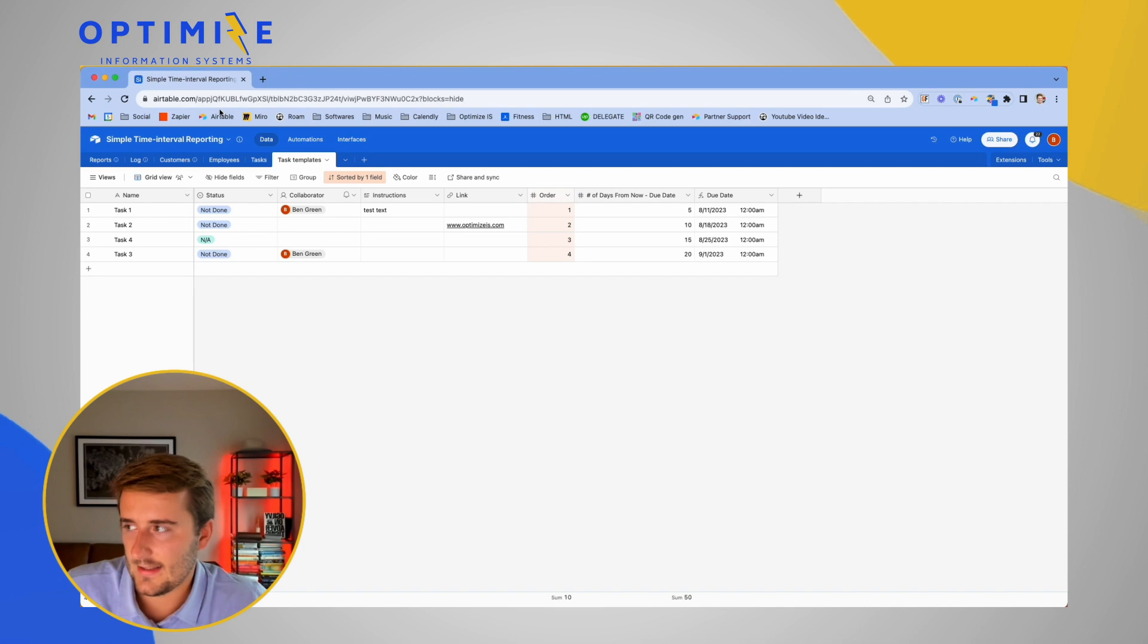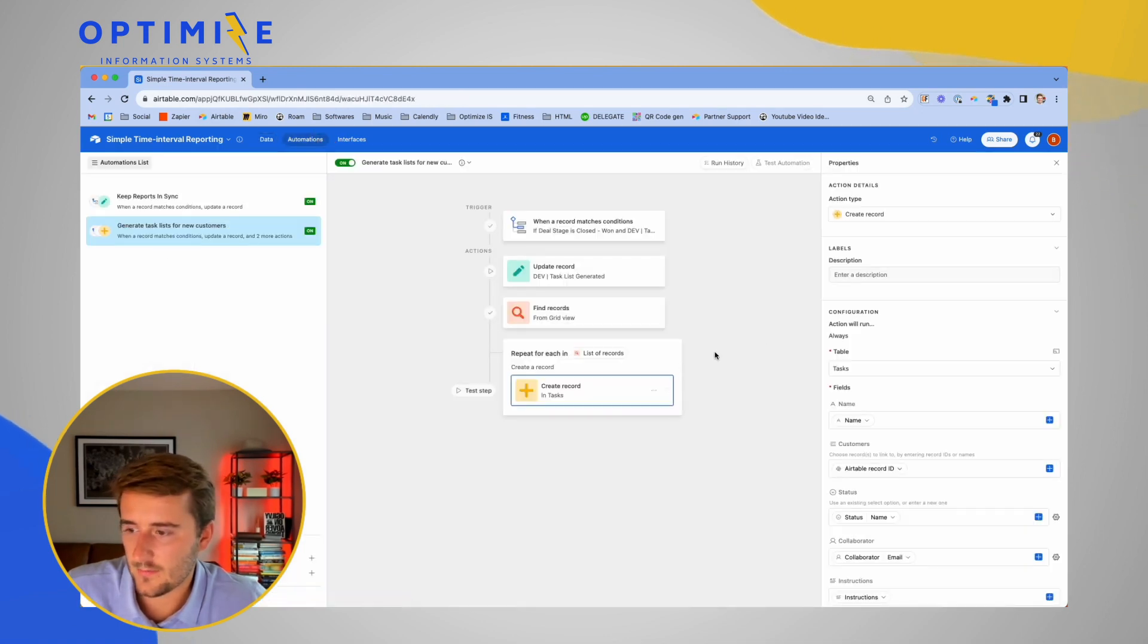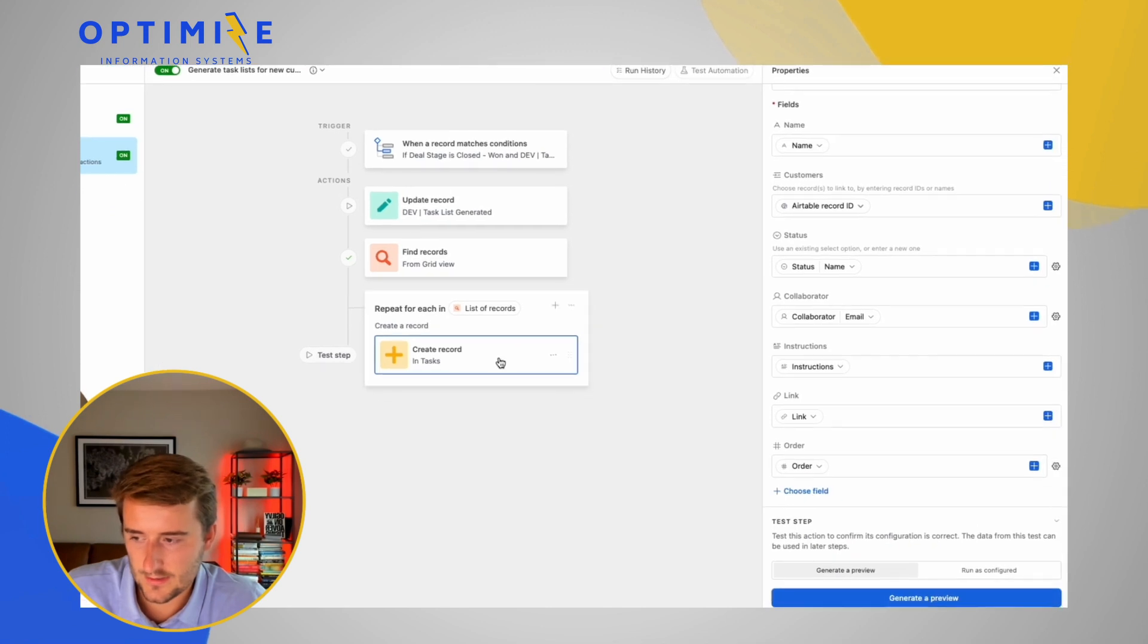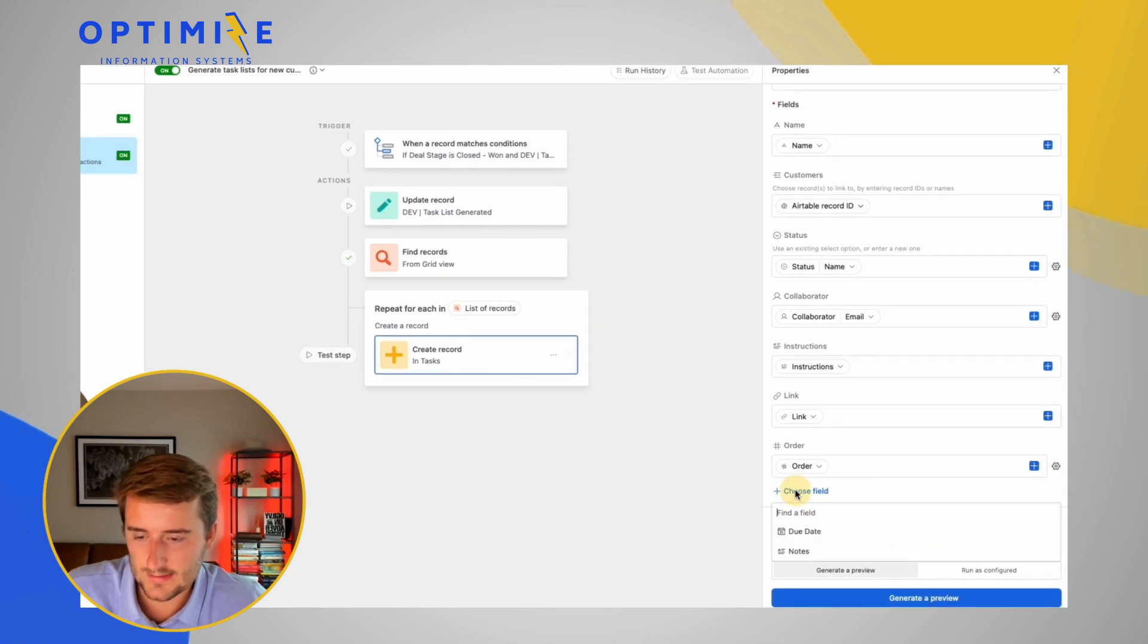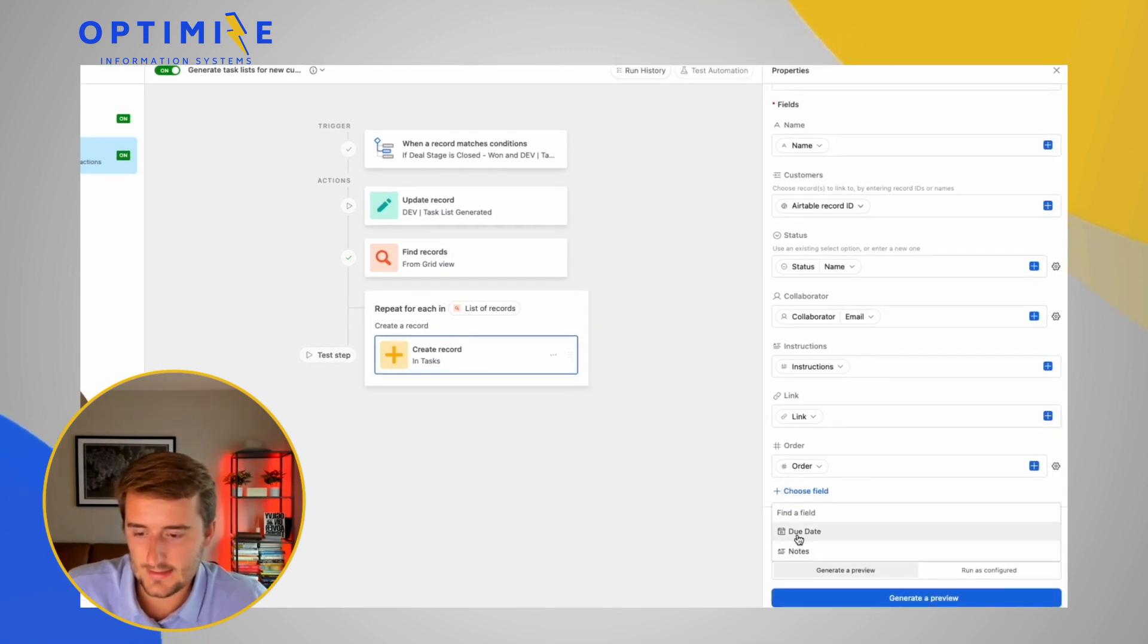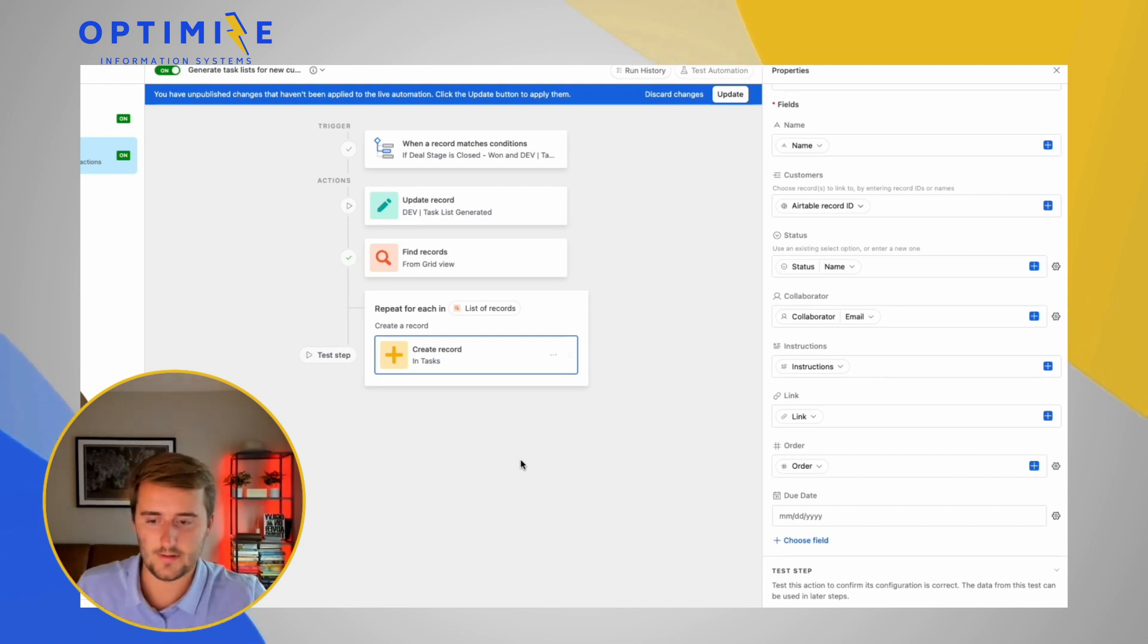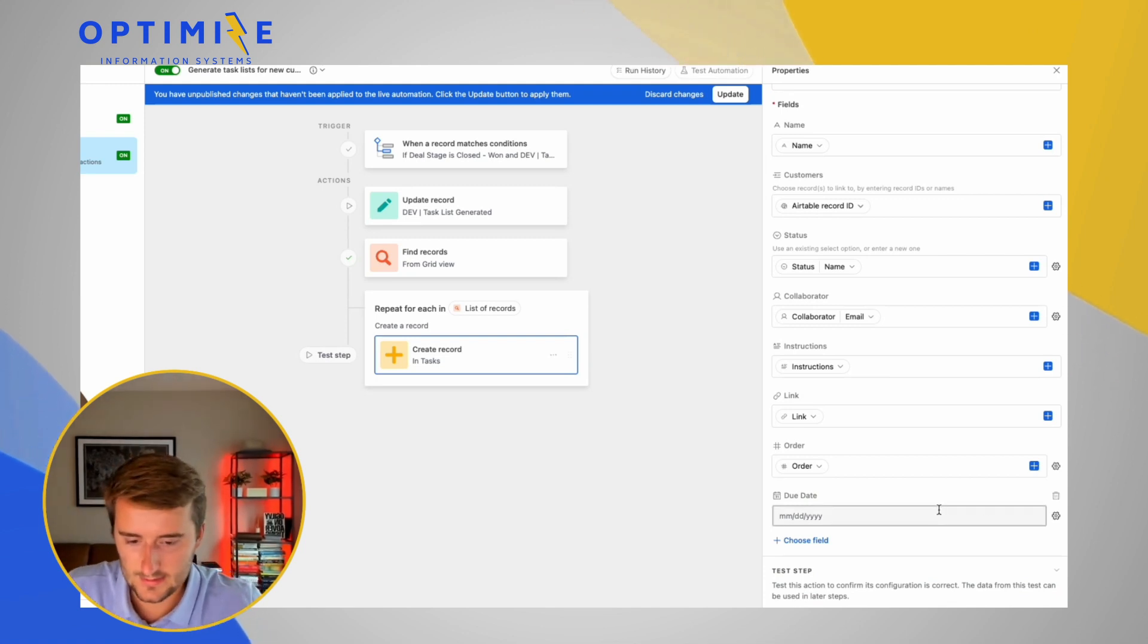Now to get this to fill into our automation, we're going to go back to that automation we've been working on and we're going to add in this create record action, the due date. And if you haven't watched the video yet on how to create this whole task template system, I'll link it in the end screen at the end of this video.